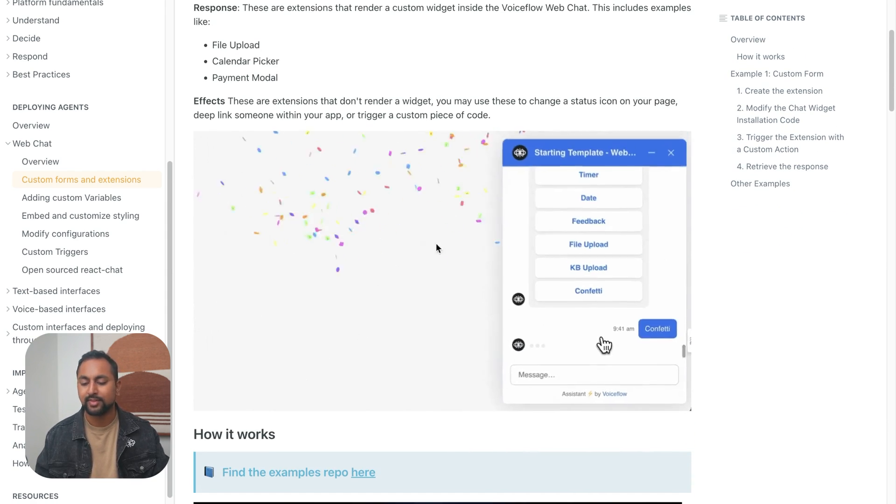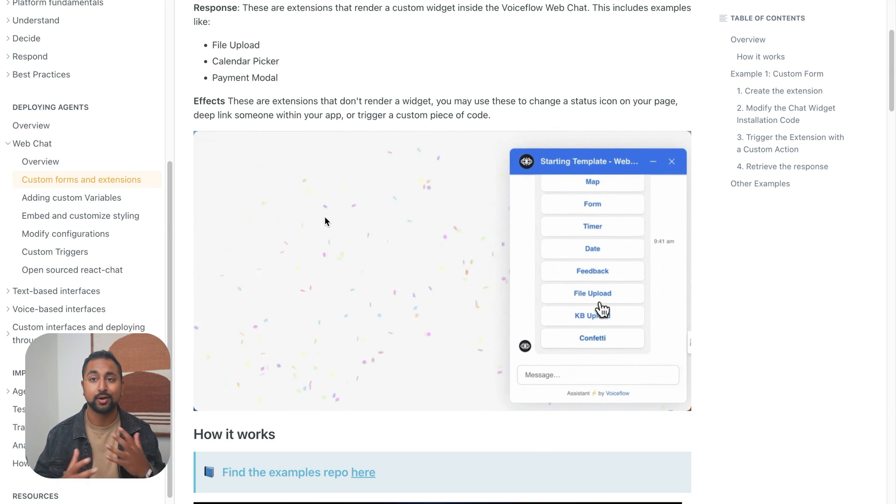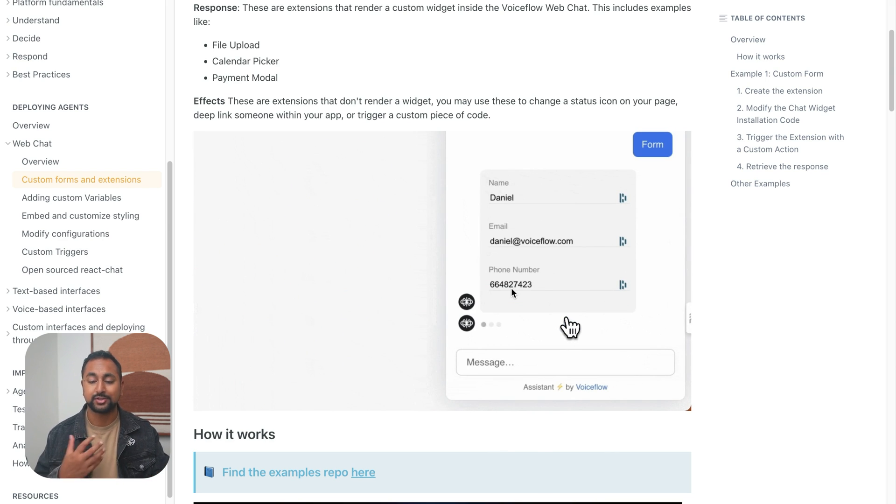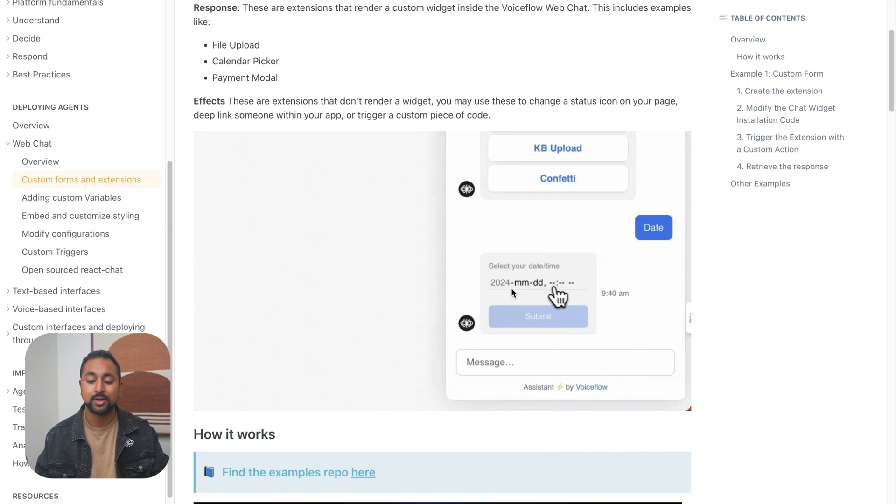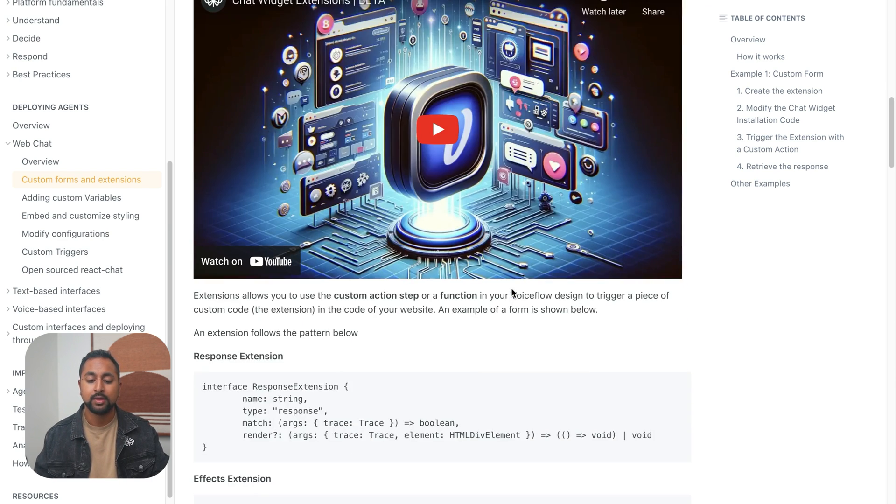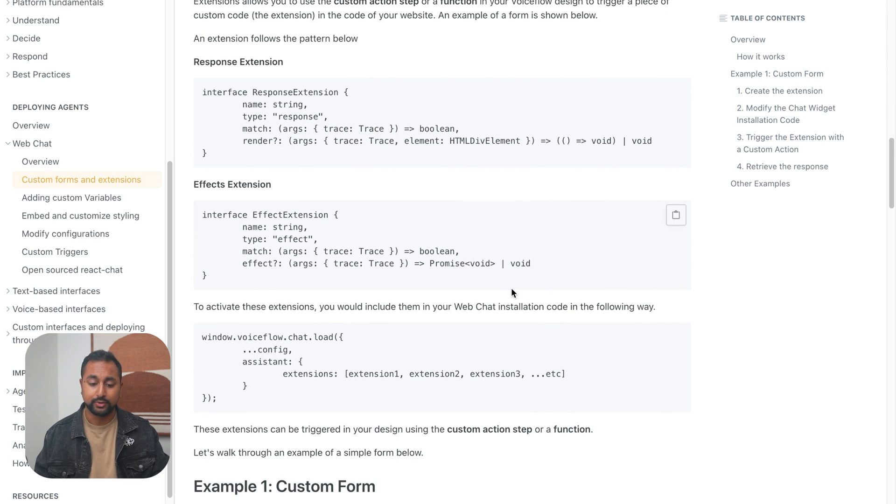We've got things like confetti, so being able to actually trigger actions on the page, as well as things like forms that allow you to actually capture information and pass it over to VoiceFlow. So I'm going to walk you through how to do this.